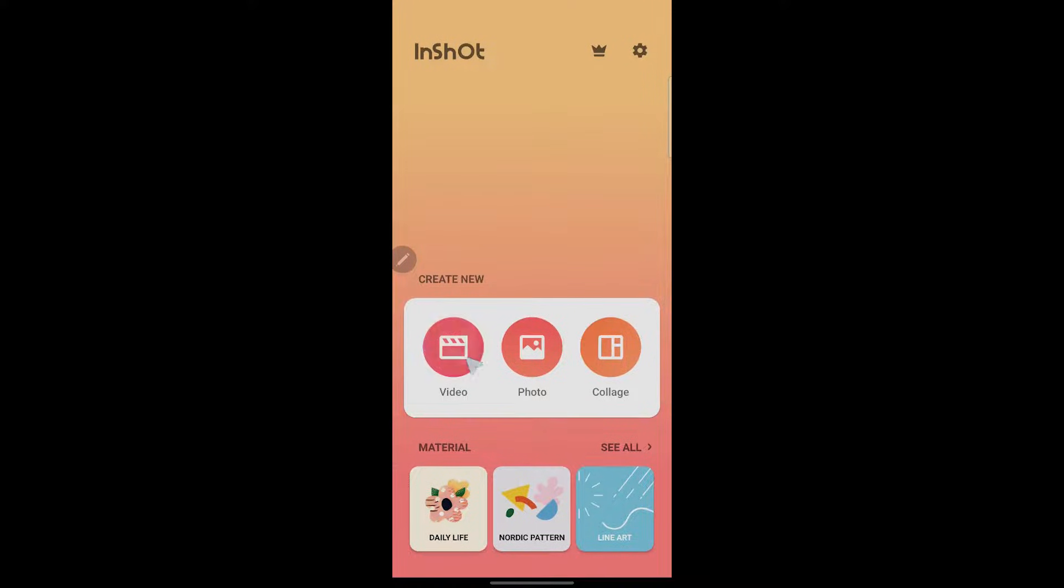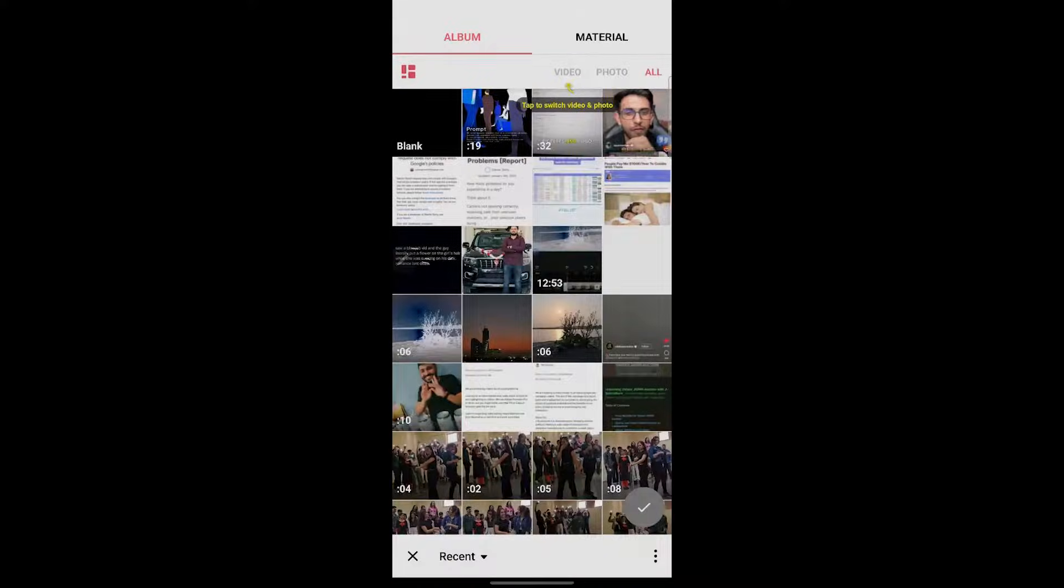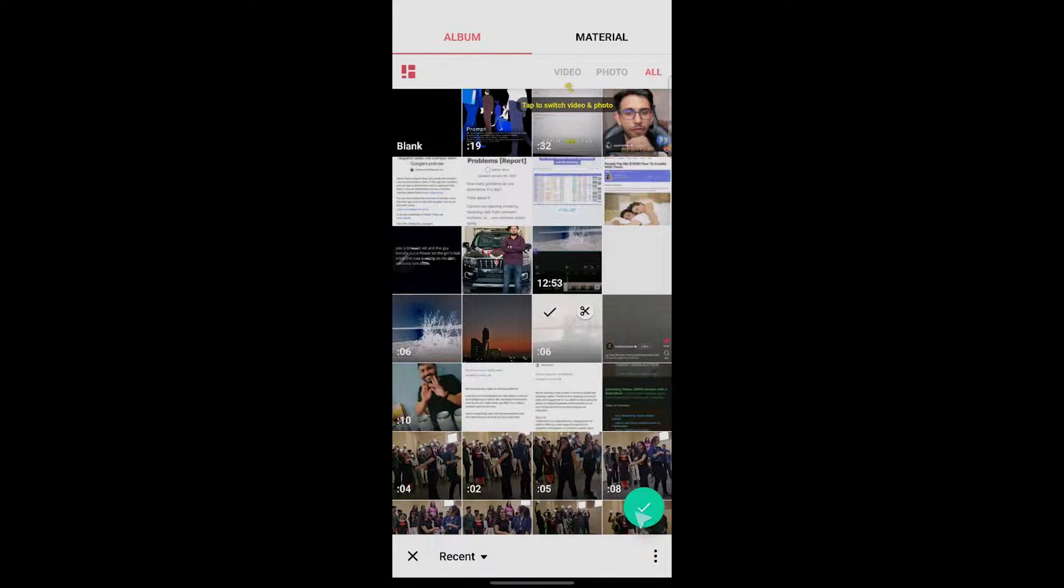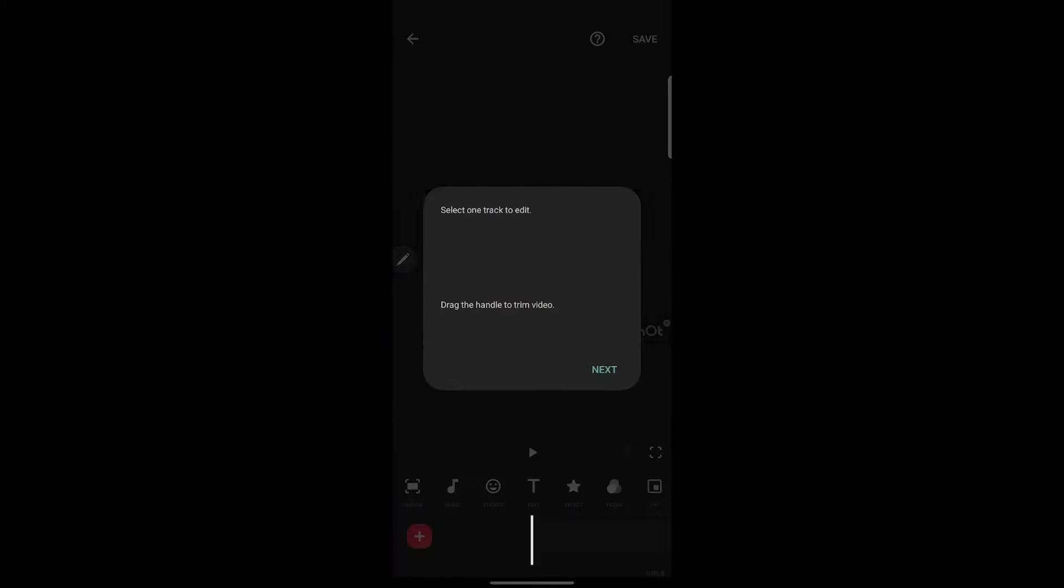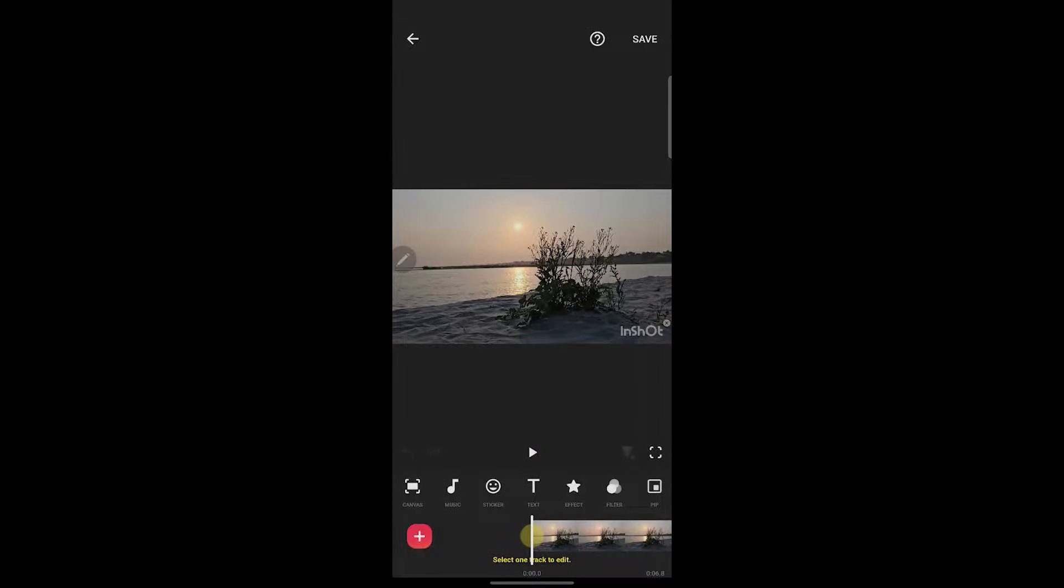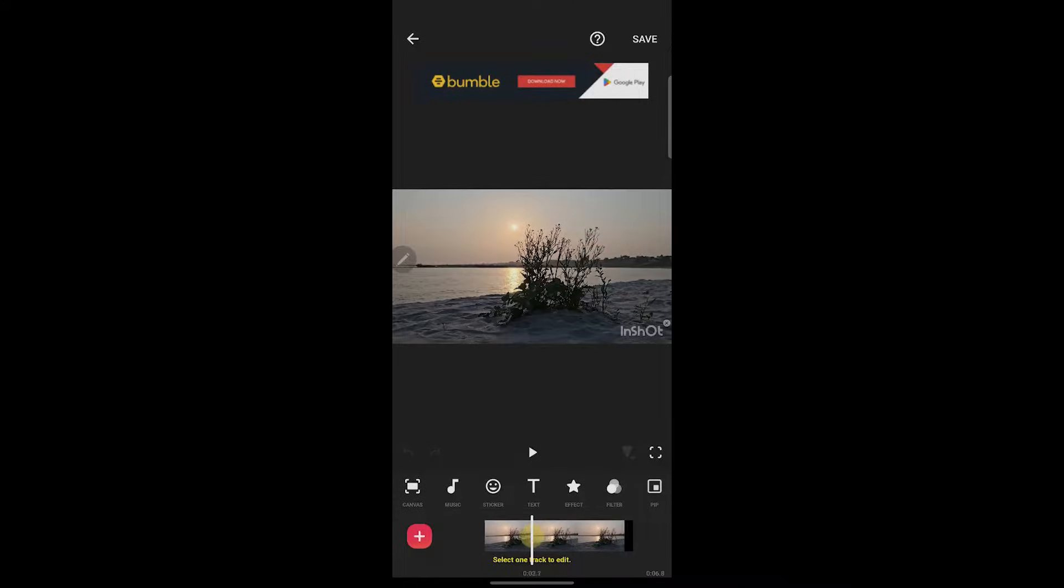For example, if I want to make a video, I'll click on video and select any videos from my gallery and click on the tick icon at the bottom right corner. As you can see, the video has been imported into my InShot. I'll play it. This is my video.